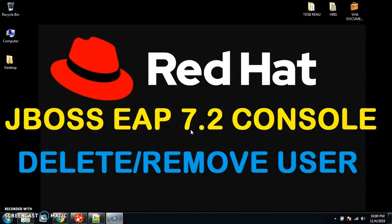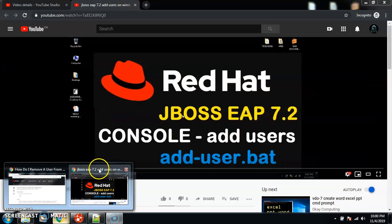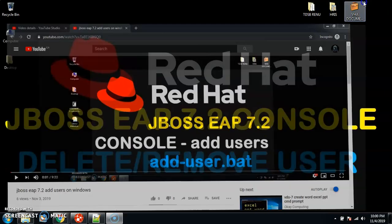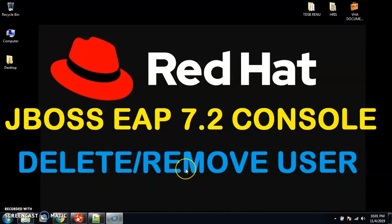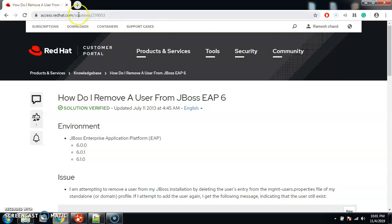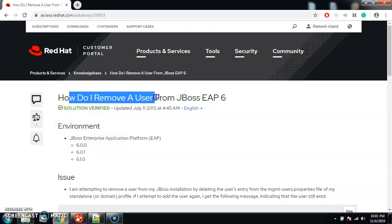Hello friends, welcome back. In this video we'll see how to delete or remove a user from admin console. If you guys remember, in the last video we saw how to add users to admin console using the add-user.bat script file. In this video we'll see how to remove or delete a user — say for example, for testing purposes you have created some users and you do not want to continue with those users anymore.